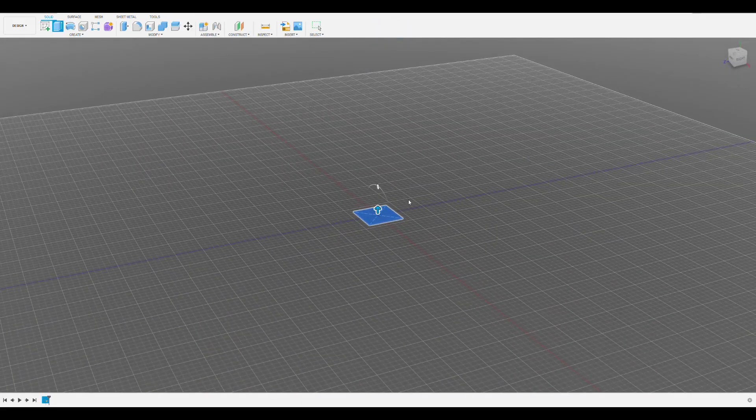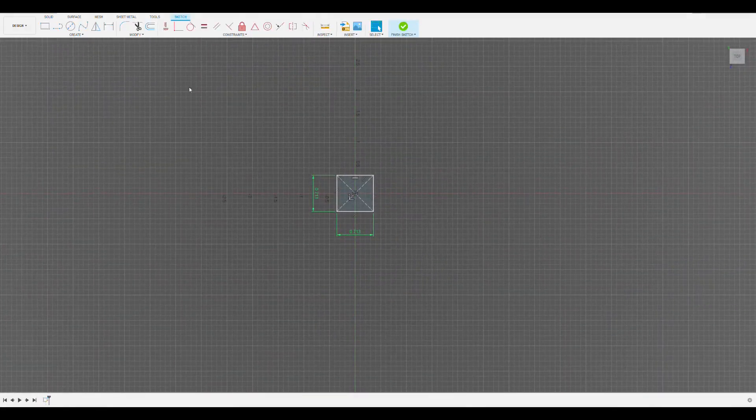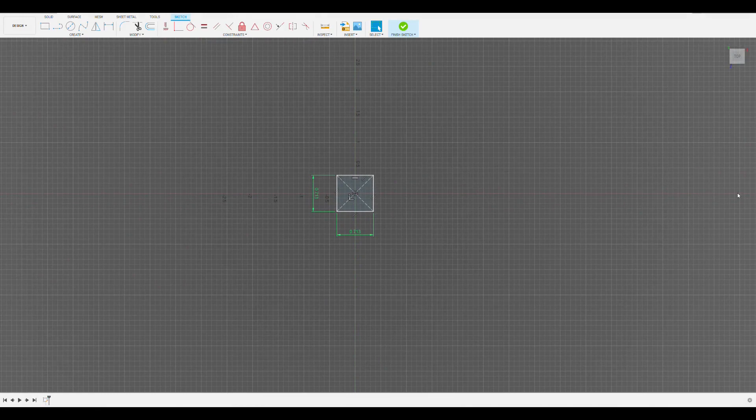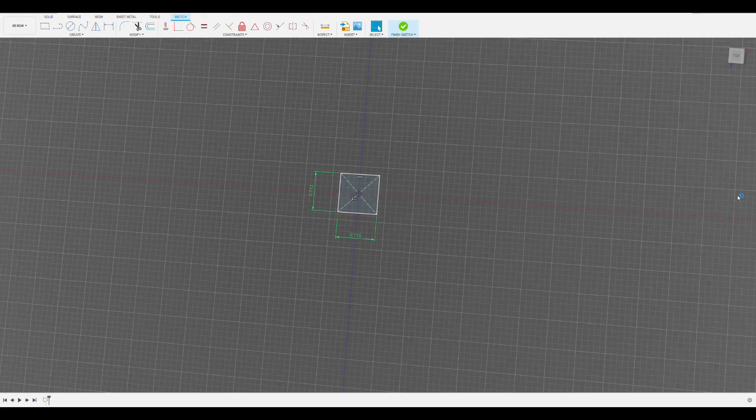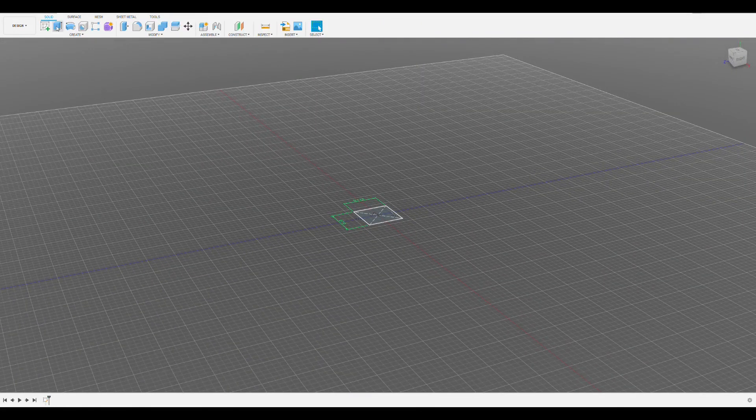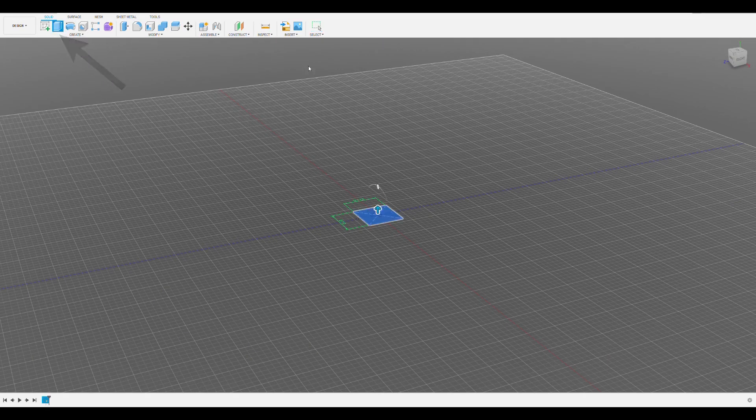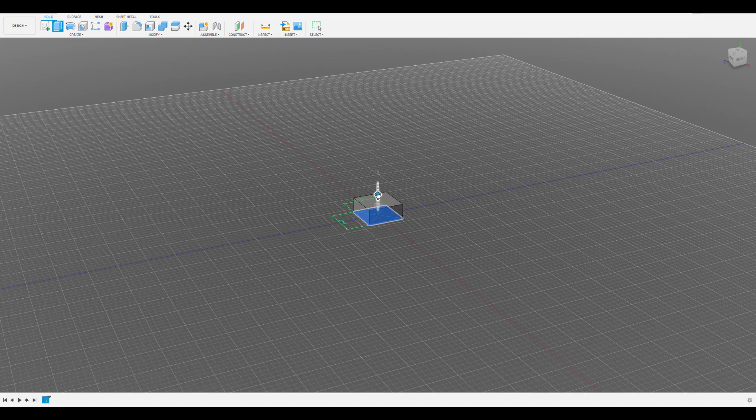Once we complete the first sketch of our rectangle, we need to use the extrude function to create a solid model out of this. To do this we click finish sketch, then we click the extrude button which is right next to the sketch button. You can also press E on your keyboard as a shortcut.